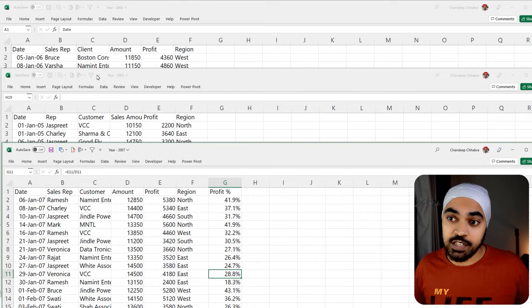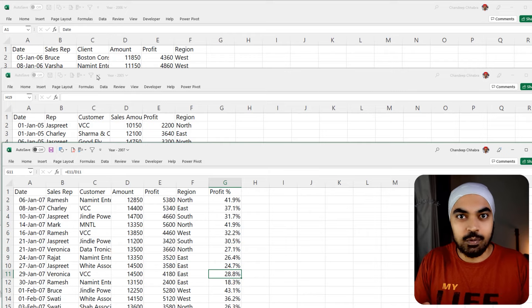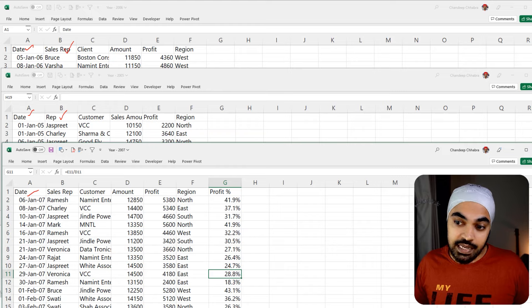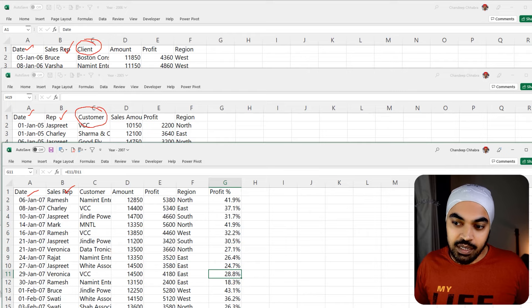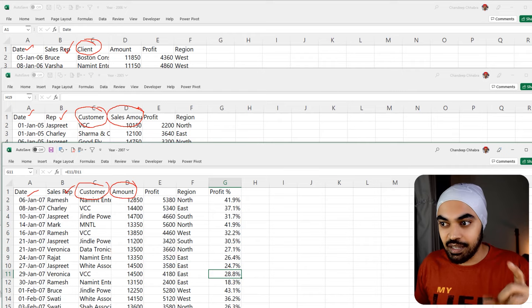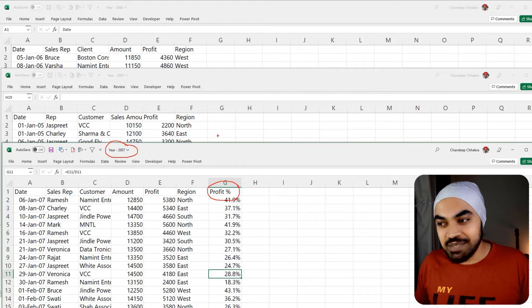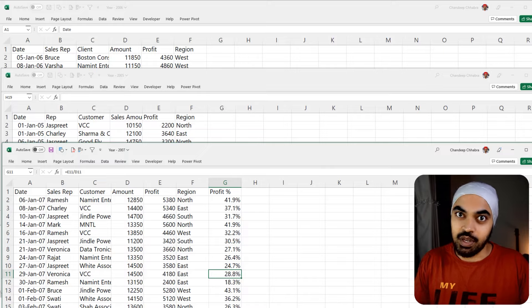If you take a look at the headers of these files, the headers are inconsistent and one of the files has got one extra column. The date column is called 'date' everywhere — that's good. The sales rep, however, is called 'rep' in the second file, and 'sales rep' in the third. The client is called 'customer' in one file, and 'amount' is at times called 'sales amount.' The profit and region are fine. The 2007 file has one additional column called 'profit percentage' which is missing from the other two. So we'll have to handle all of this inconsistency and bring the data together into a single Excel file.